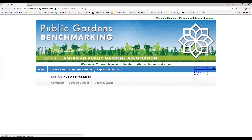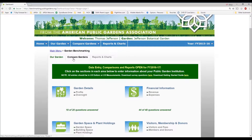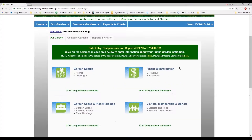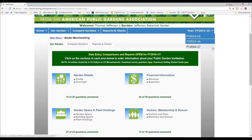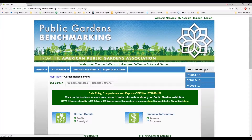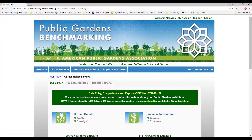We'll click into garden benchmarking. You'll see three different tabs: our garden, where you enter data; compare gardens; and reports and charts. In Jefferson's example, Jefferson Botanical Garden has answered some of the different questions for the year in question. Switching between different years is easy. The area open for data entry includes the two most recently closed fiscal years. Most gardens have probably closed to 2017, though some may be entering 2016 or 2015 data depending on how long they've participated.